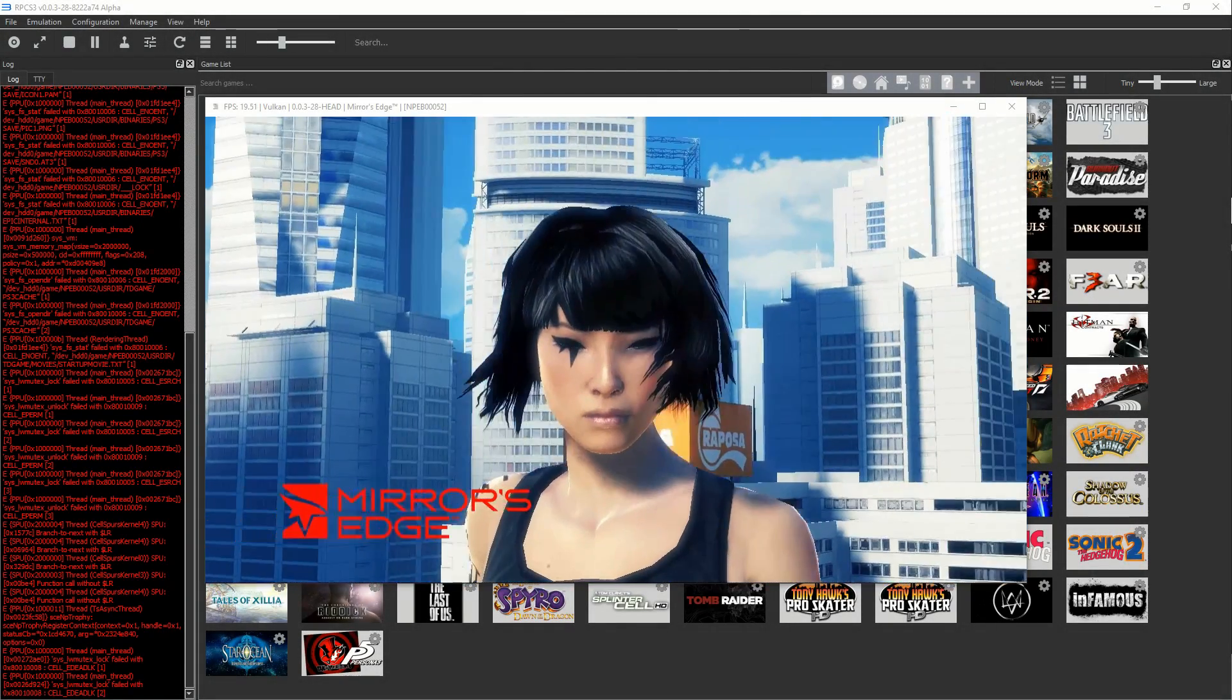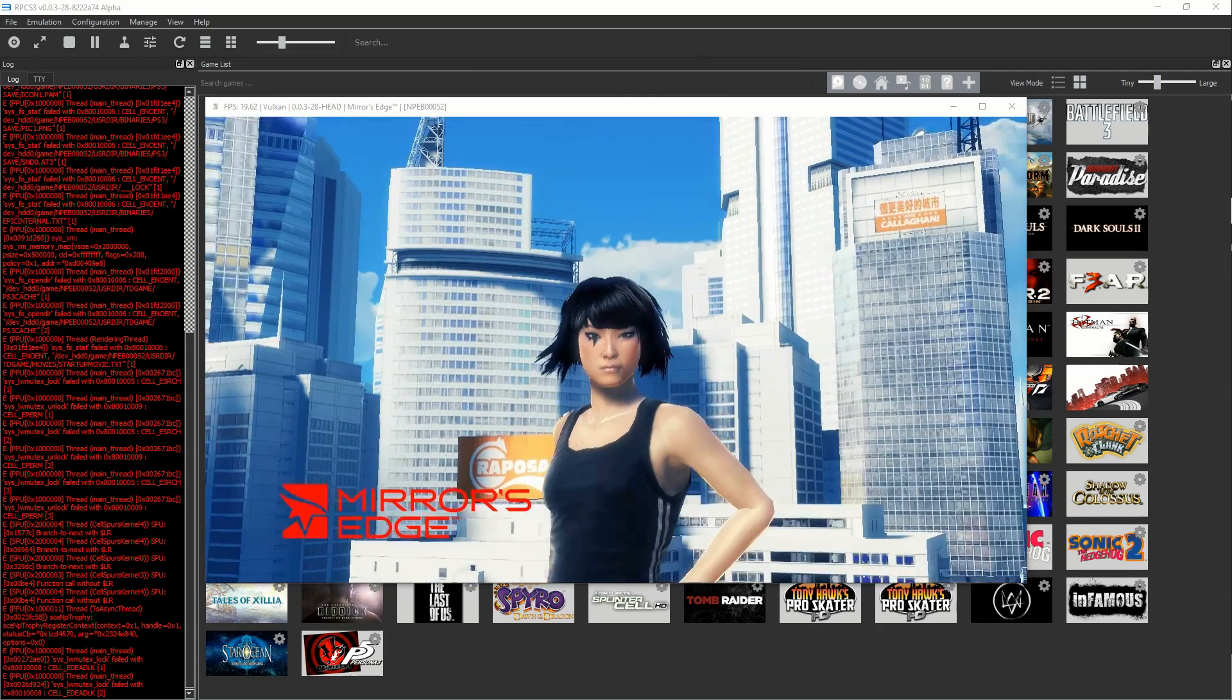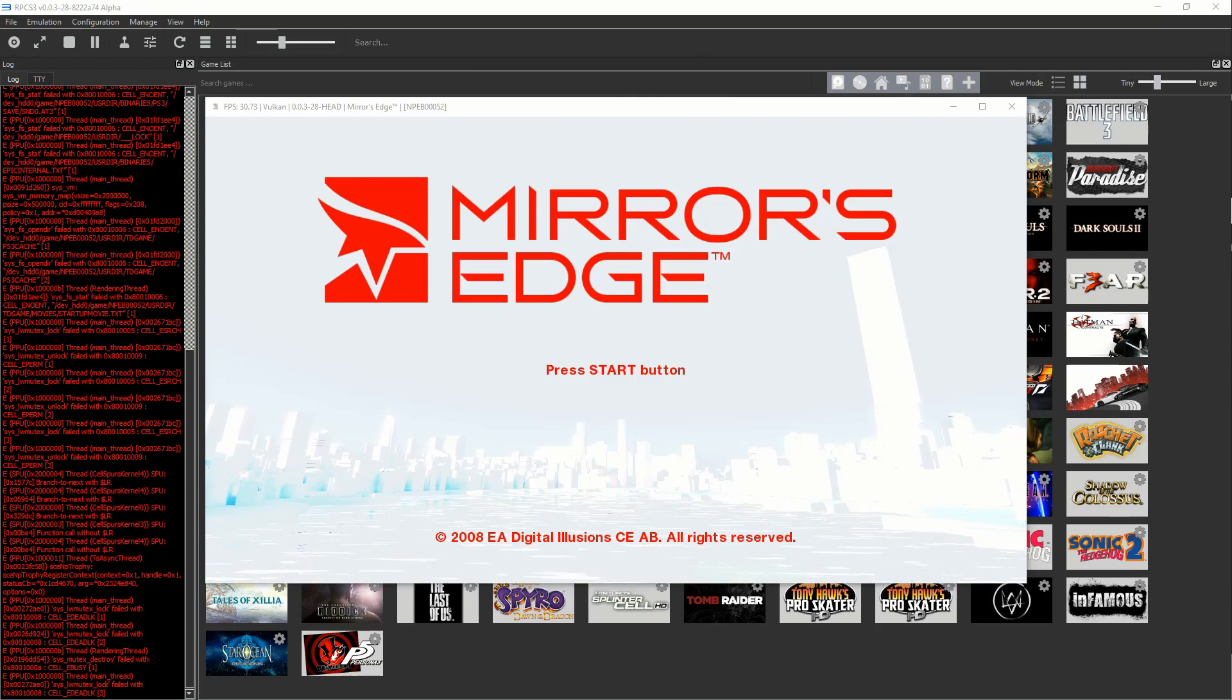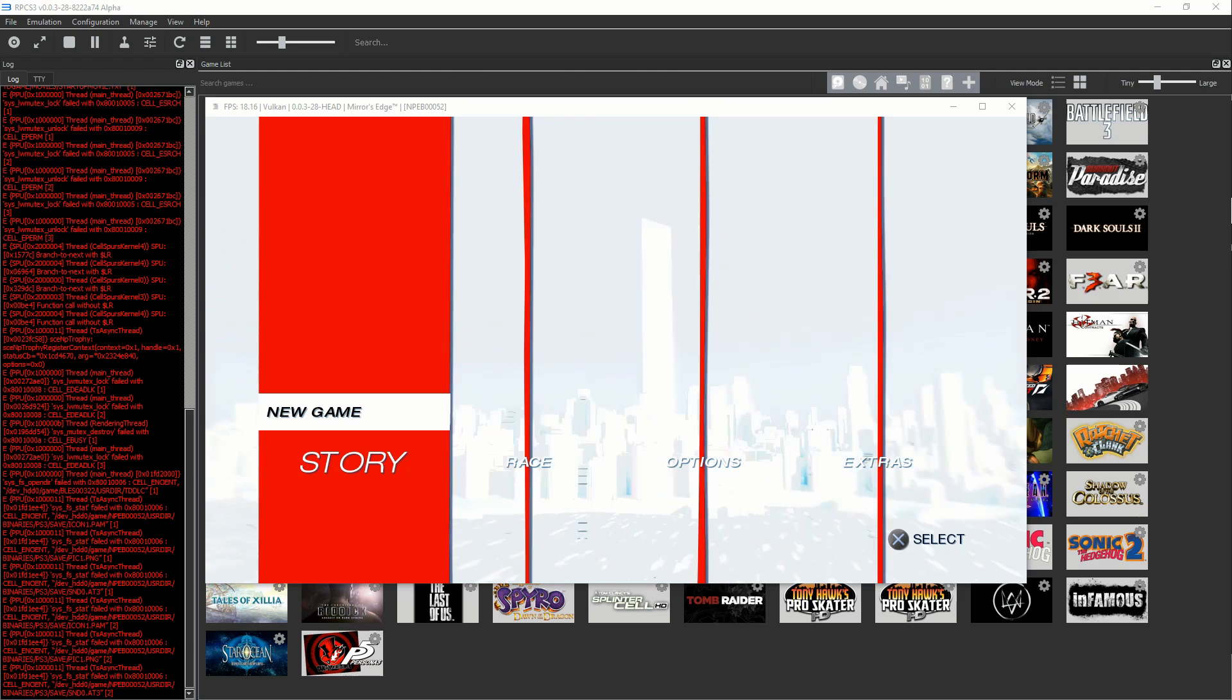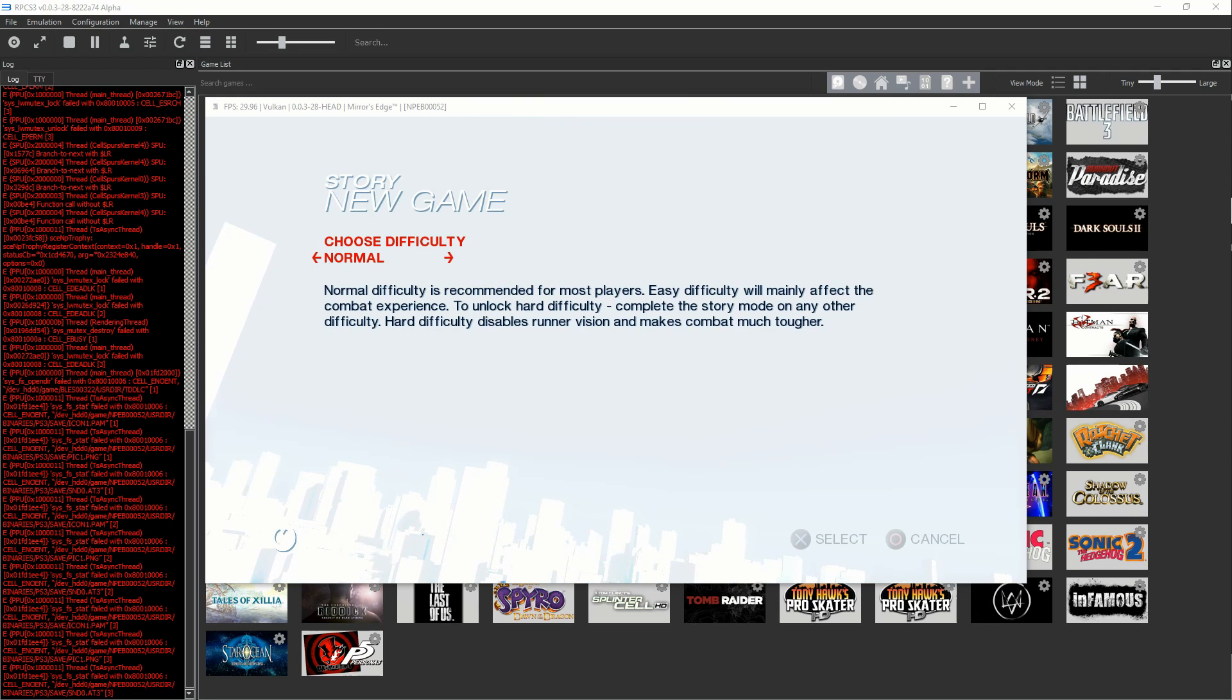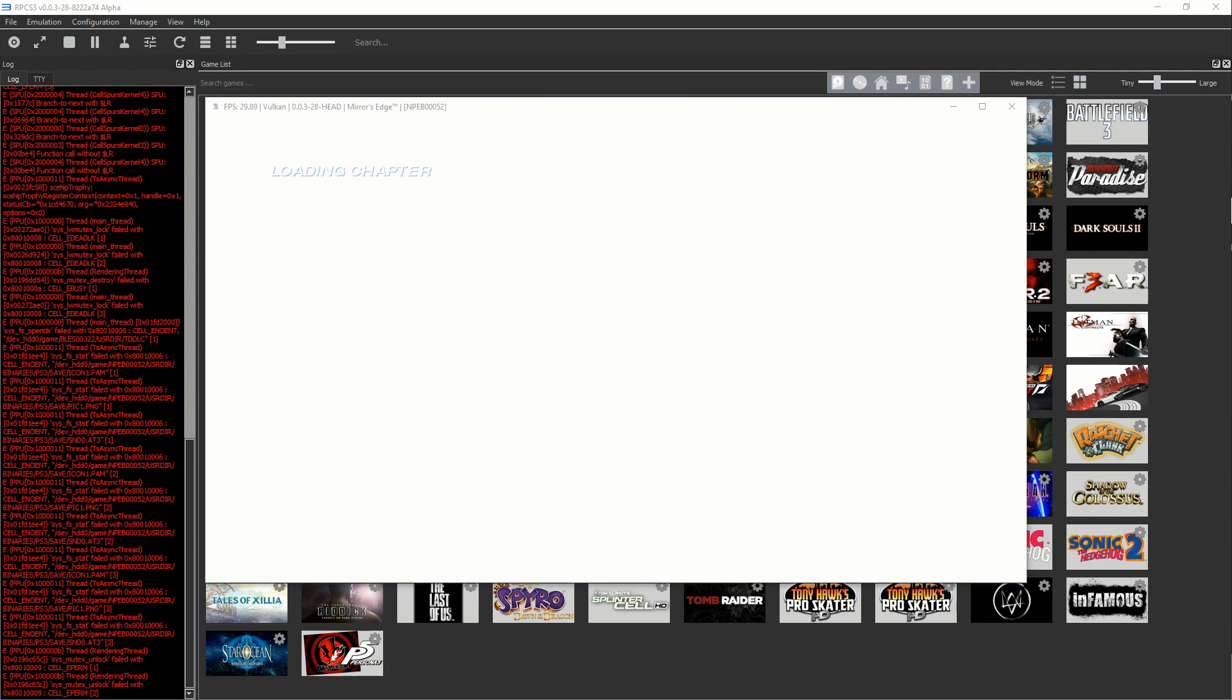What is up guys and welcome to Mirror's Edge on RPCS3. Let's get to it. I hate this game by the way.